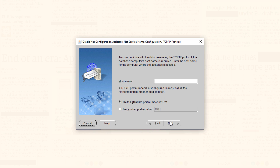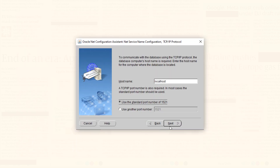On the fourth screen, select TCP as your protocol. On the fifth screen, specify the host name and port number, which in my case is localhost. For the port number, select the first option which says 'Use the standard port number of 1521'. In case you don't know the protocol, host name, and port number, you can refer to your listener.ora file for all this information. Press Next and move ahead.